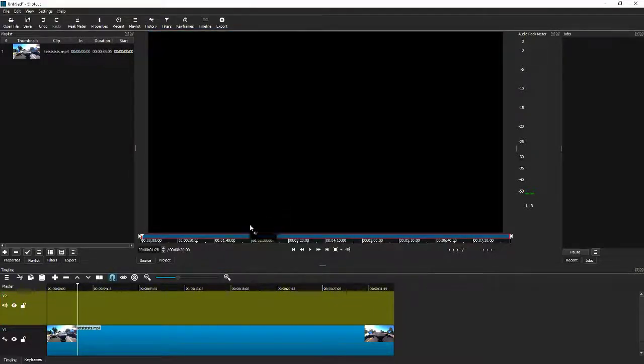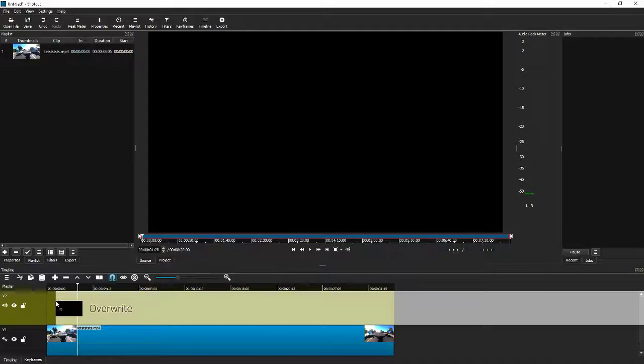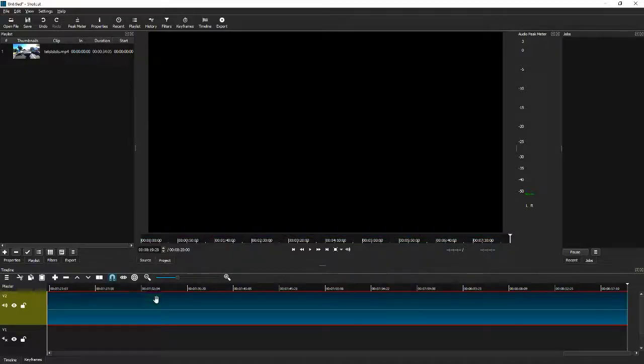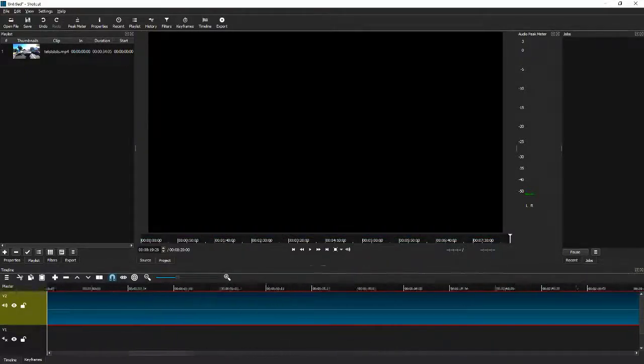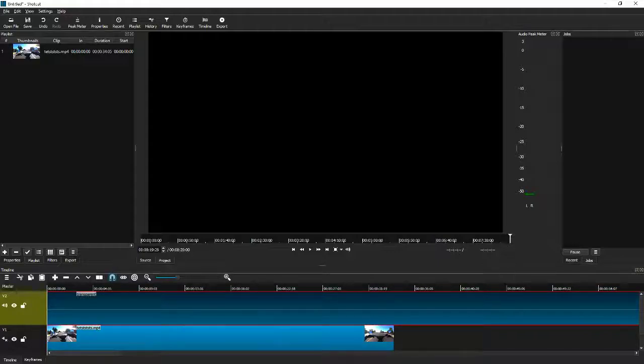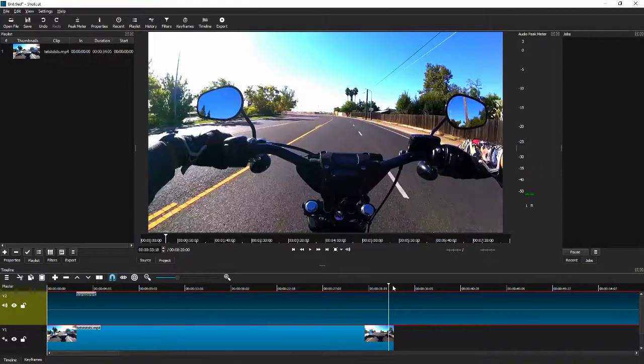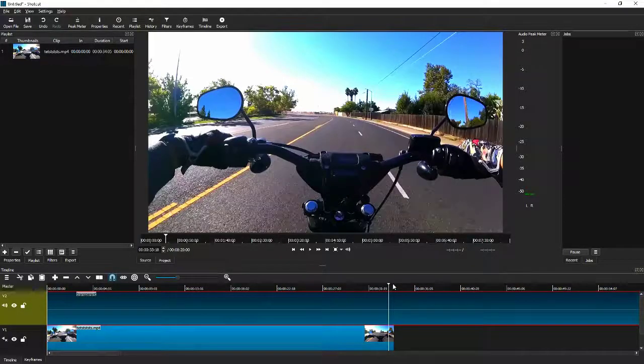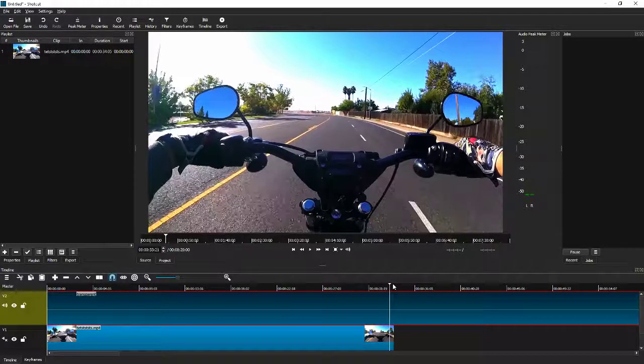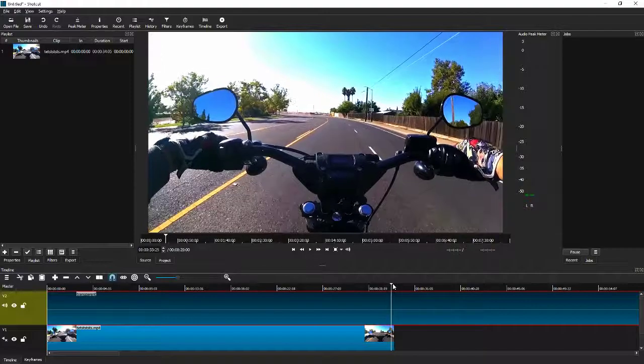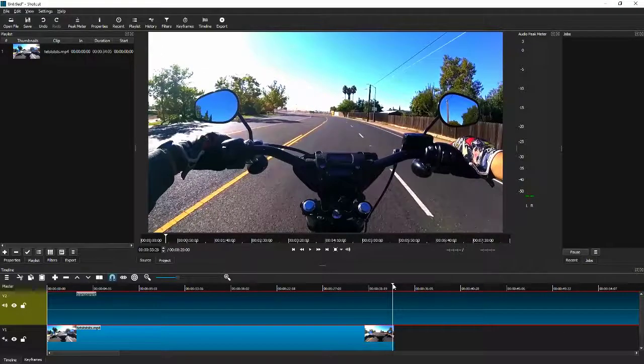Now we're going to drag that down to this new track we created. It's going to be super long. We don't need it that long, but you can come in here and key over until you find the end of your video.